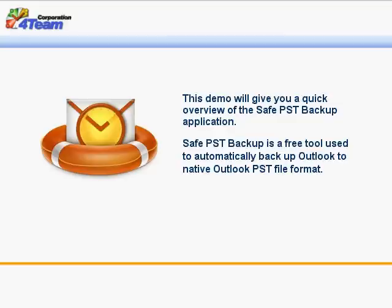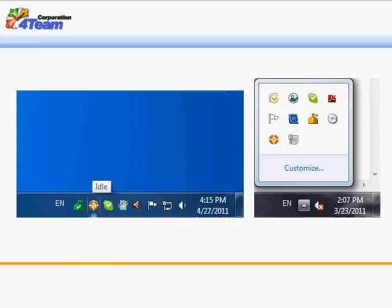This demo will give you a quick overview of the Safe PST Backup application. Safe PST Backup is a free tool used to automatically backup Outlook to native Outlook PST file format.